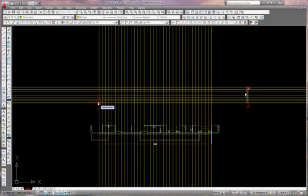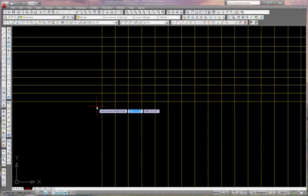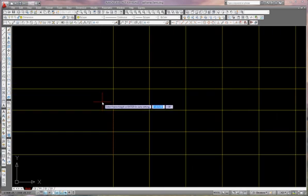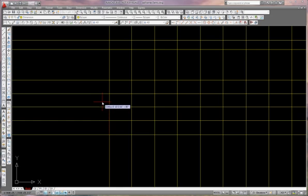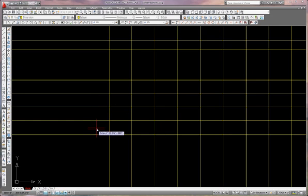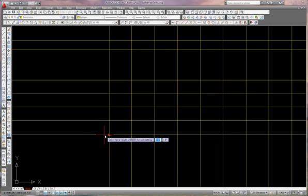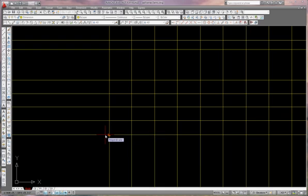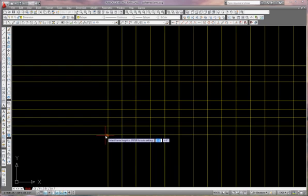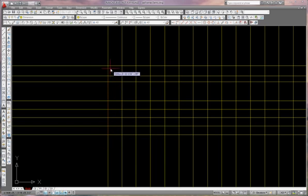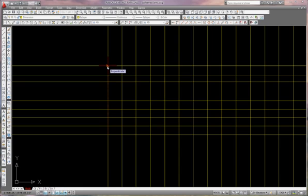What the program is asking me for is the vertical frame base point, and what that is is the lower left hand corner of your frame. So I'll click that. Now it's asking me to set my frame height. Select the frame height or enter for auto setting. Well, what I'm going to do is go to the top here and determine my frame height.